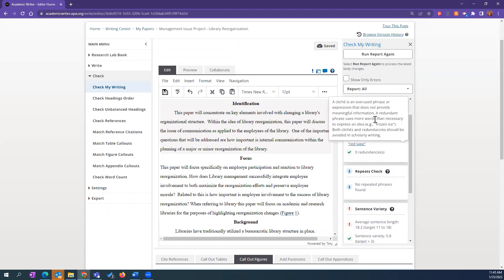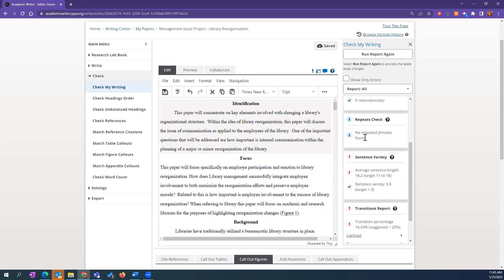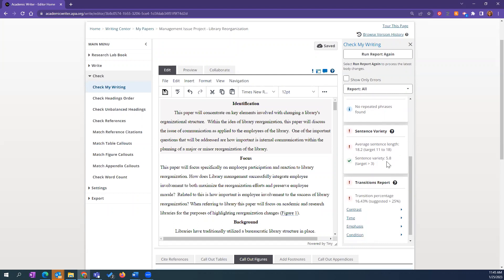It's also looking for clichés and redundancies. Here I use the phrase 'red tape,' which I definitely meant to use even though it's a cliché, so I can disregard that. A repeats check shows I did pretty well — not a lot of repeated phrases. My sentence variety is good: I'm at 5.8 and you want to target over 3. My average sentence length is slightly too long, indicating I'm probably a little wordy. This lets me know I need to take out a few words when I revise.